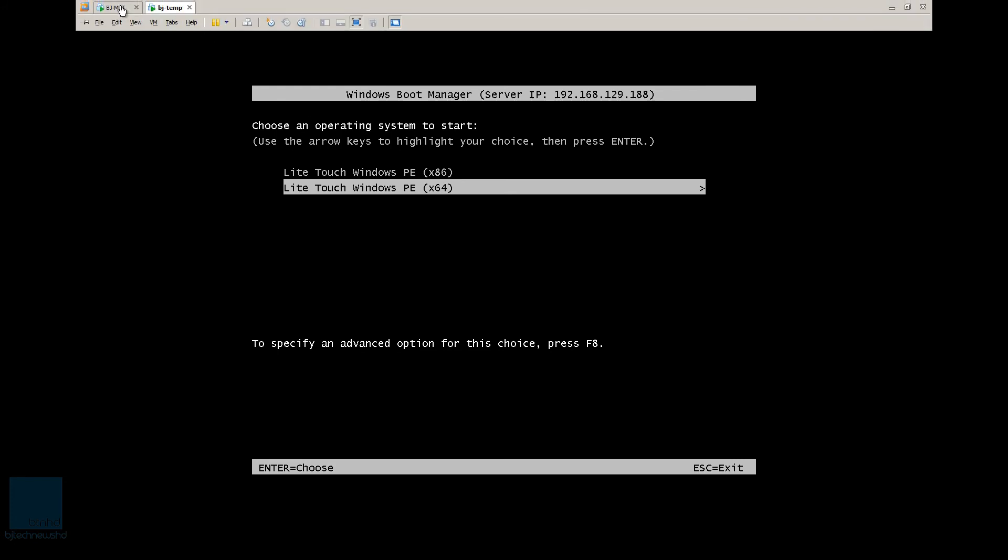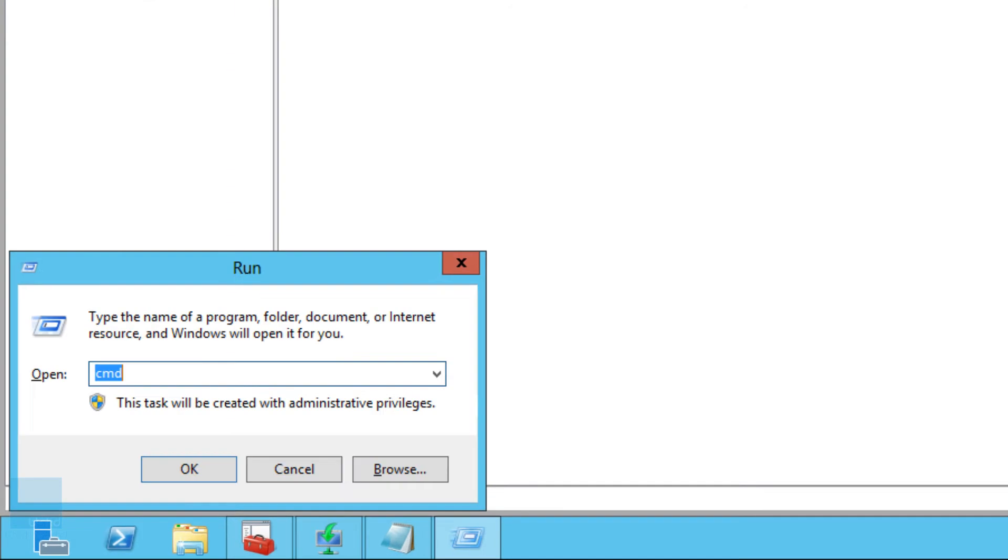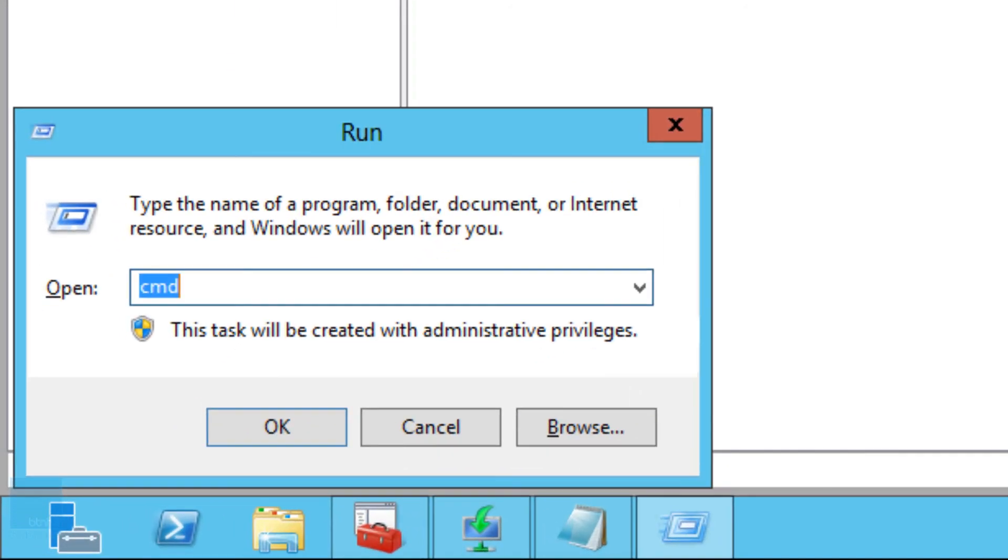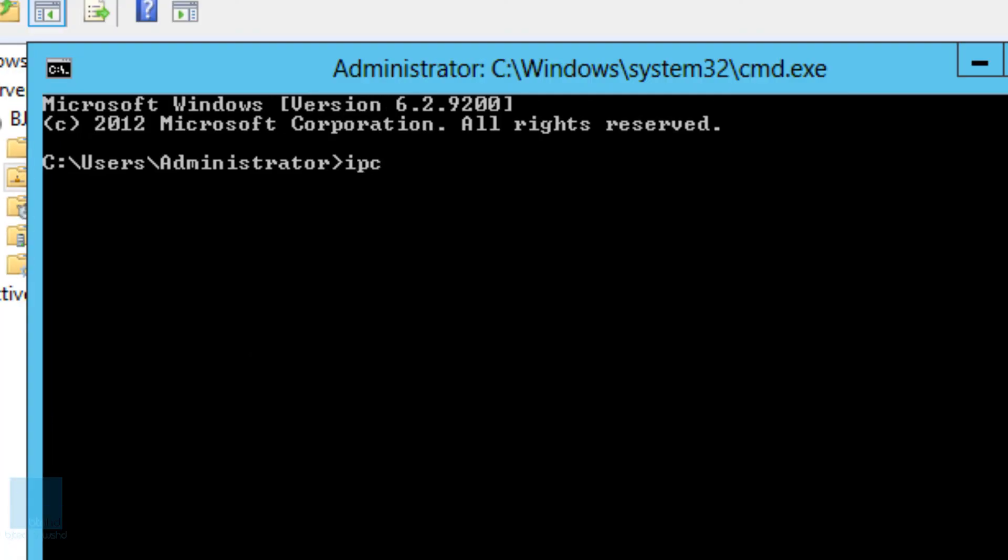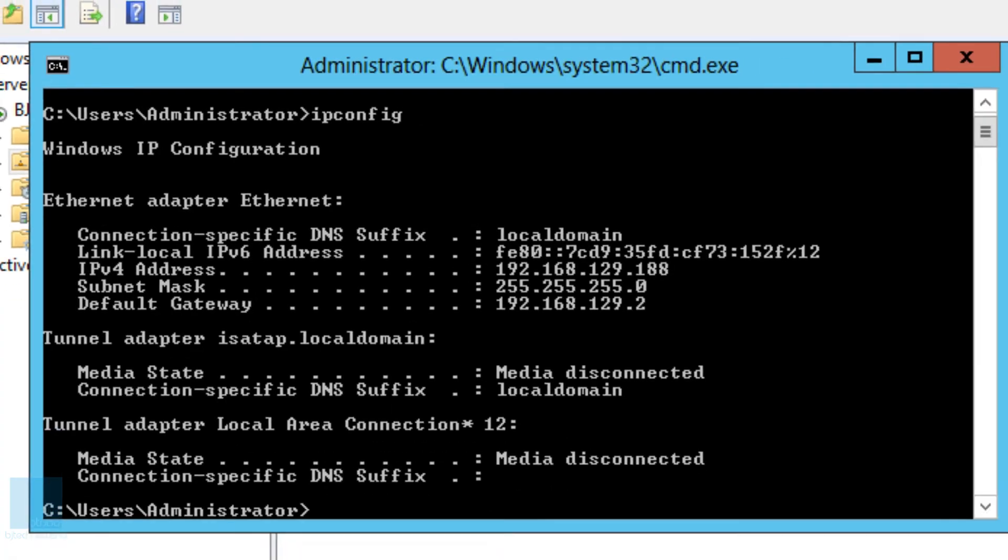And let's double check that this is our MDT slash WDS server. So let's do it. Windows R, CMD and ipconfig 188. Awesome. So it does match.